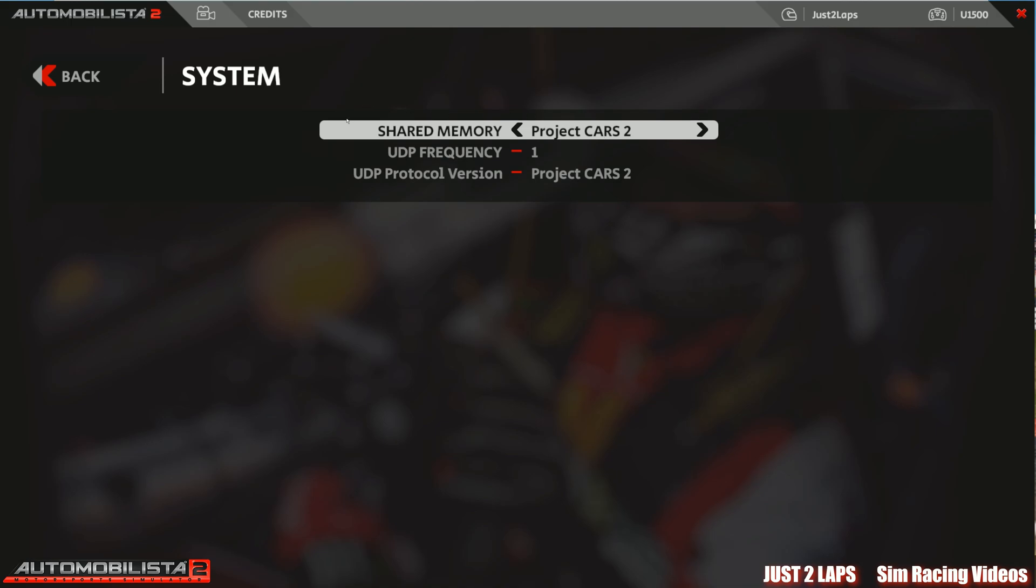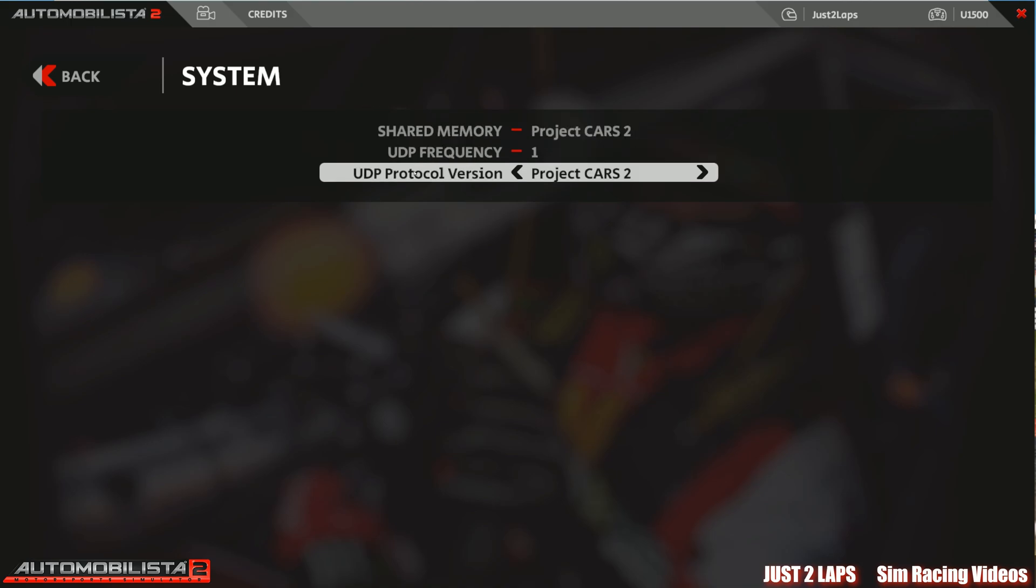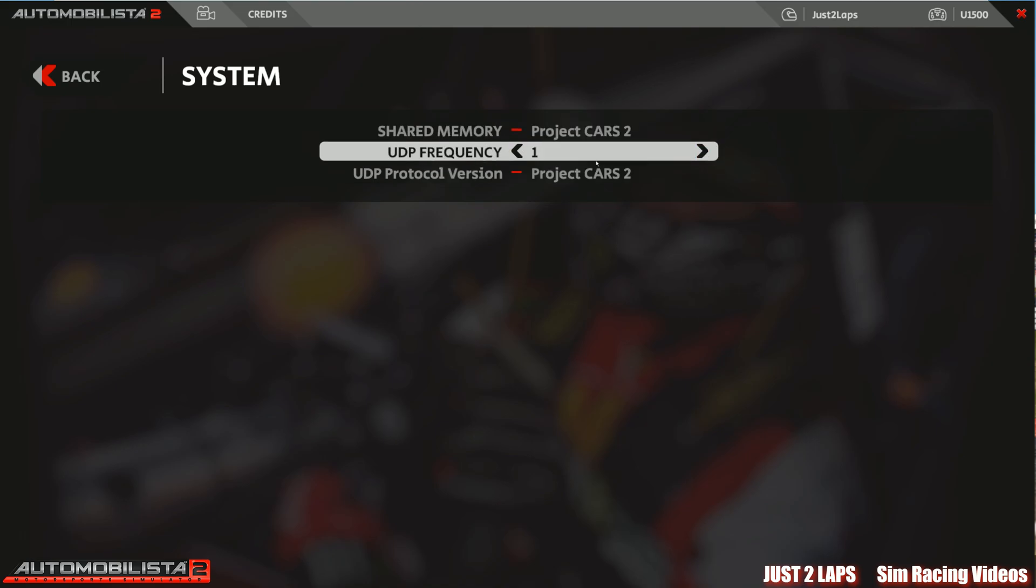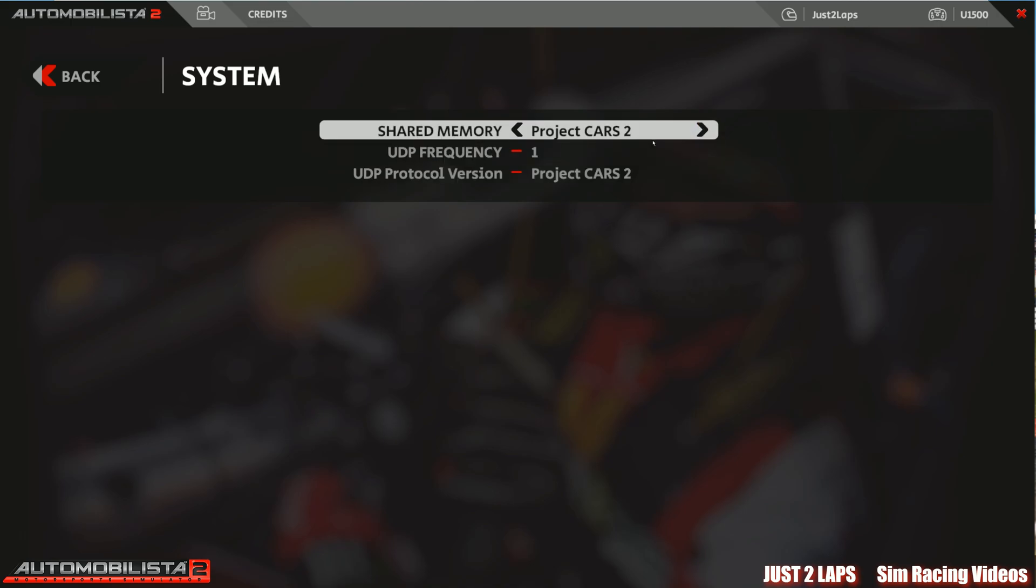And in system you will see your shared memory, UDP frequency, UDP protocol version. And it's pretty easy. Just choose project cars 2. Choose UDP frequency 1. And UDP protocol version also project cars 2. This is also used for telemetry tools and so on. But it's also used for crew chief. So that's it.